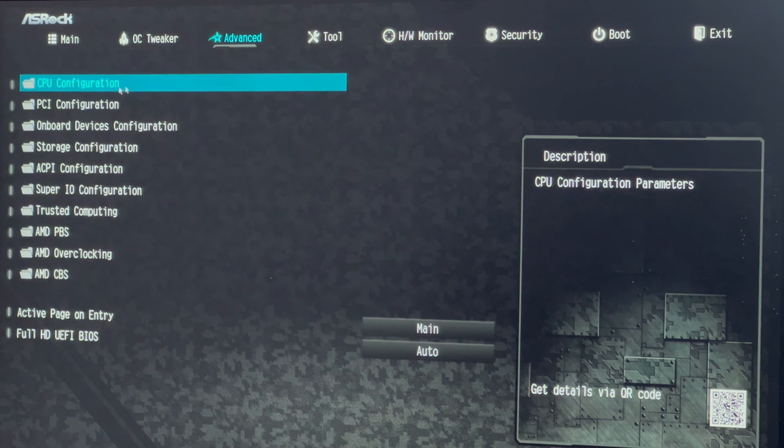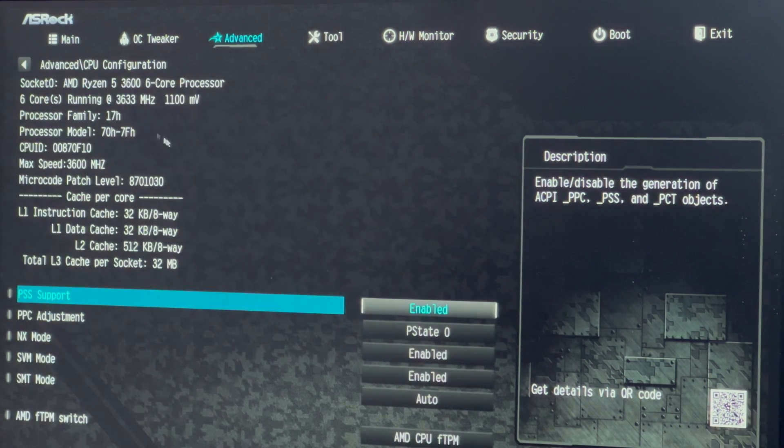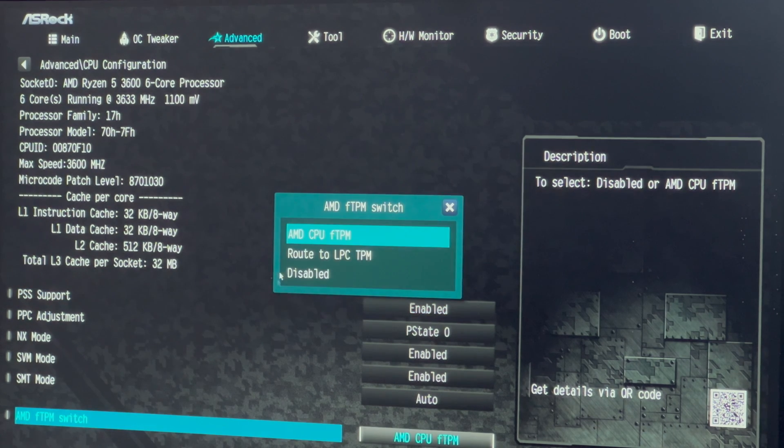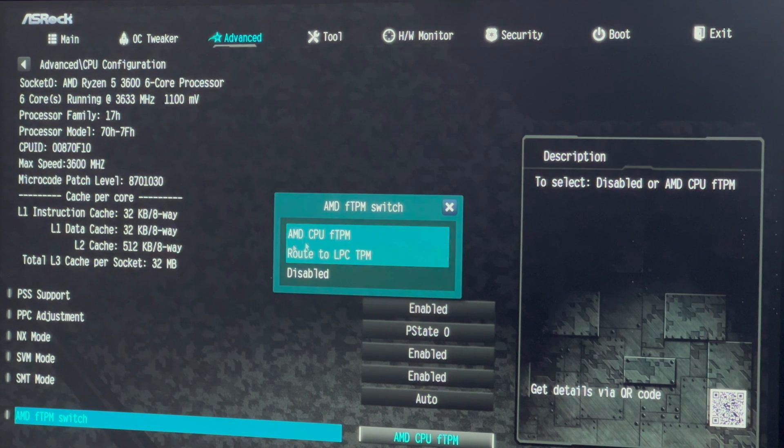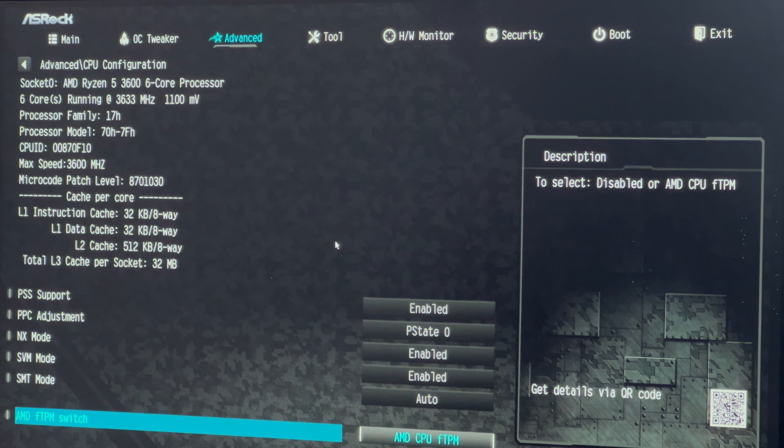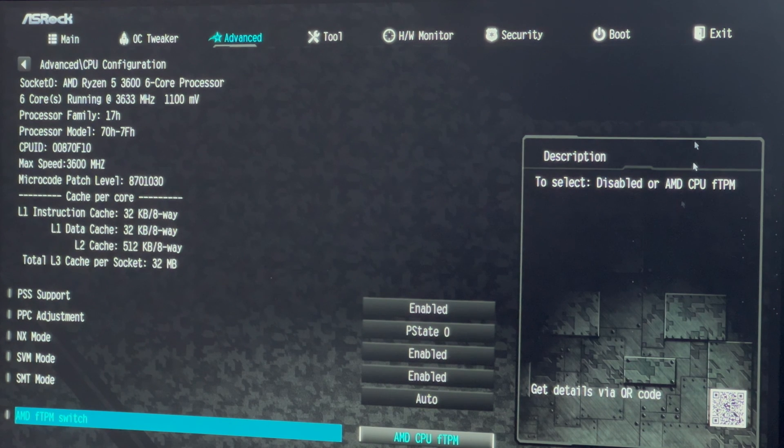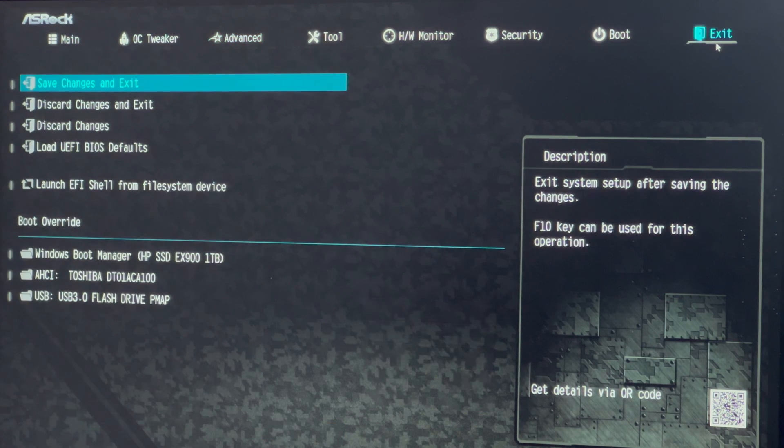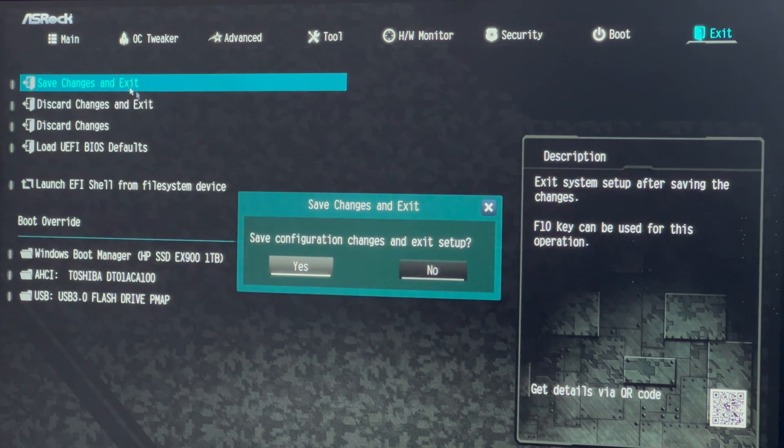In the advanced tab, under CPU configuration, enable TPM 2.0. For AMD, choose AMD CPU FTPM. For Intel, find Intel platform trust technology or PTT. Exit, save changes, and restart your computer.